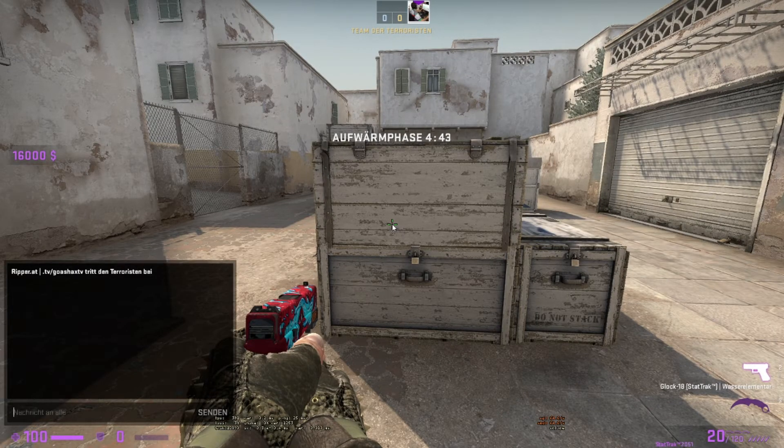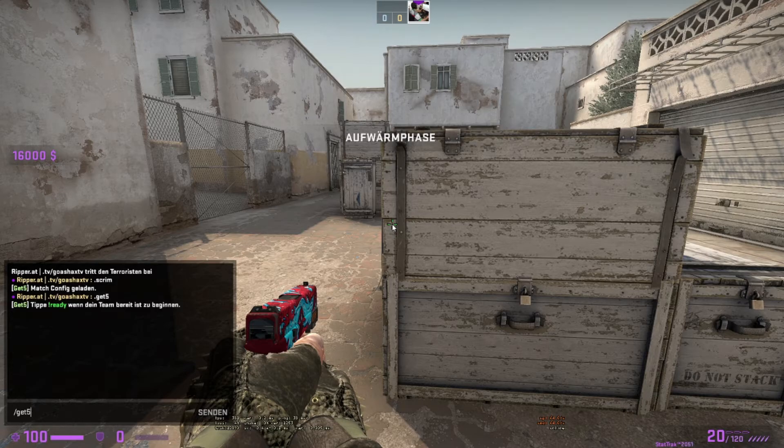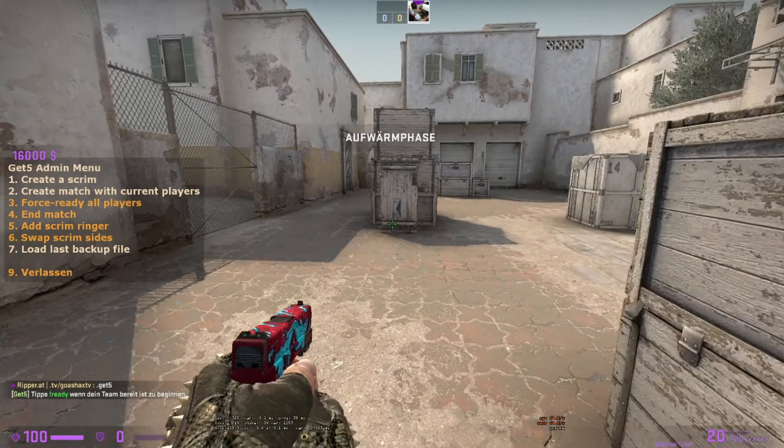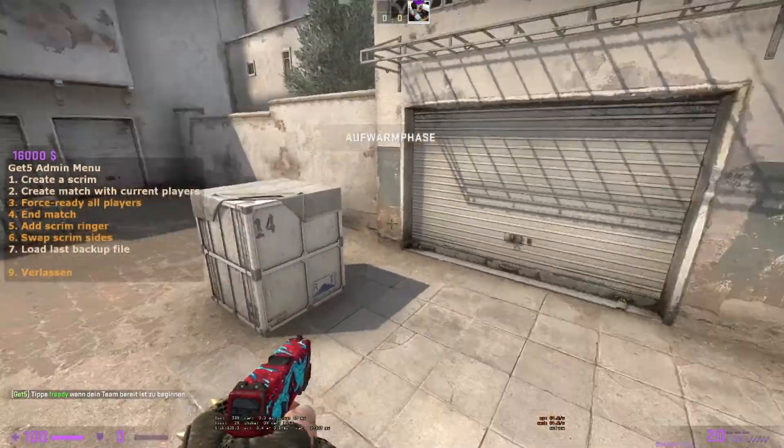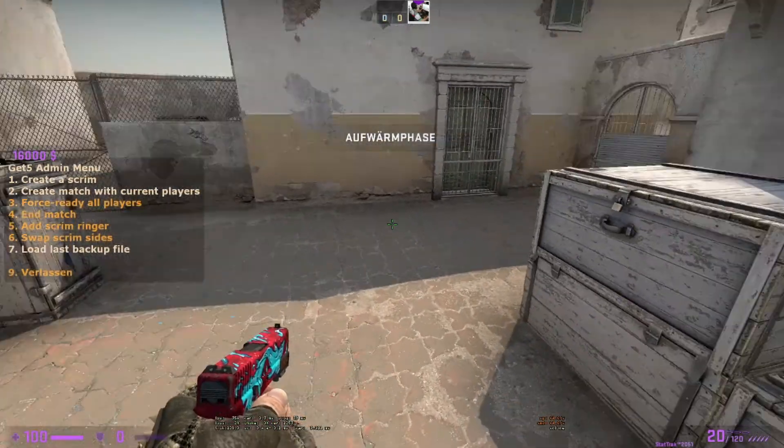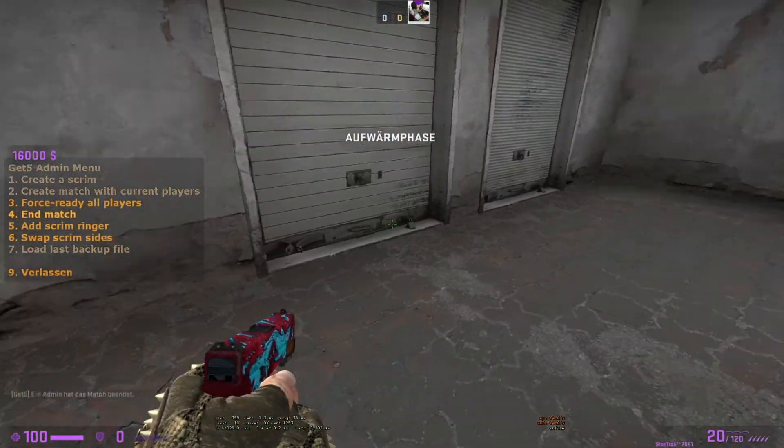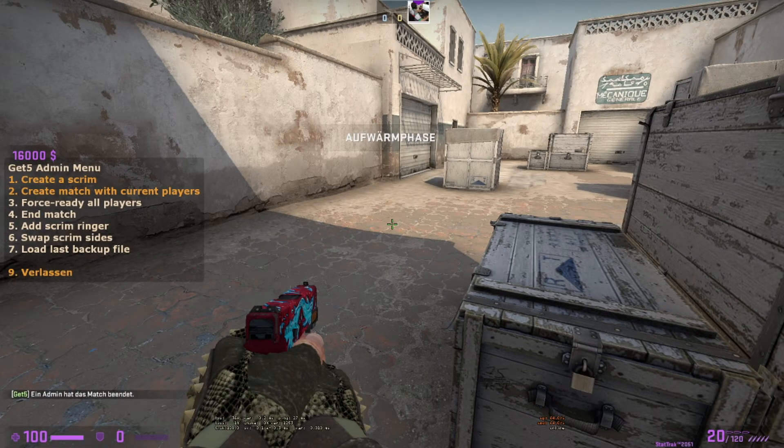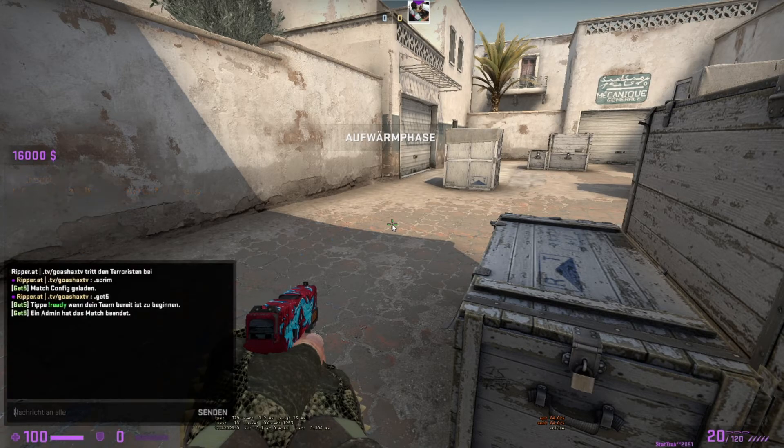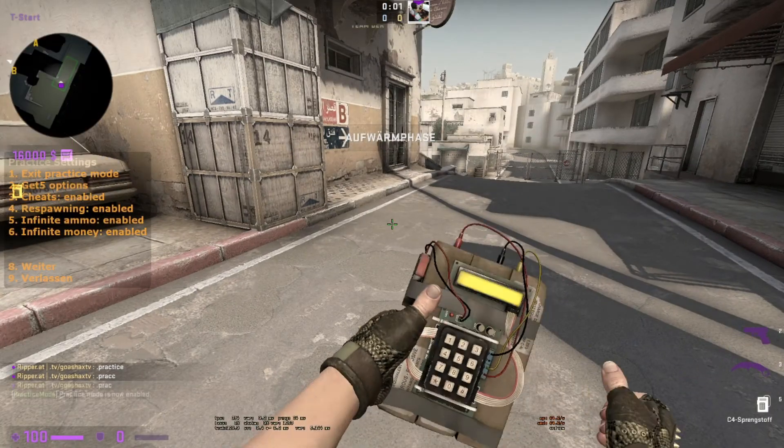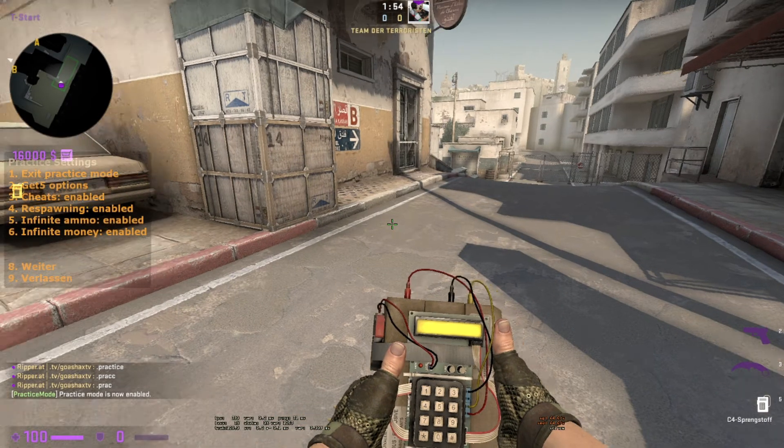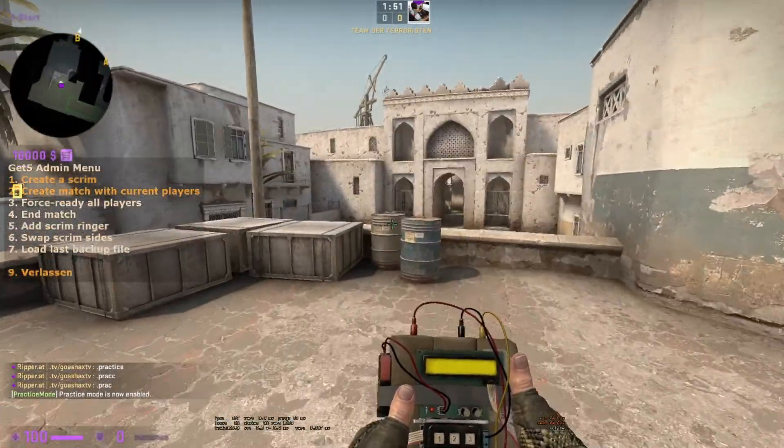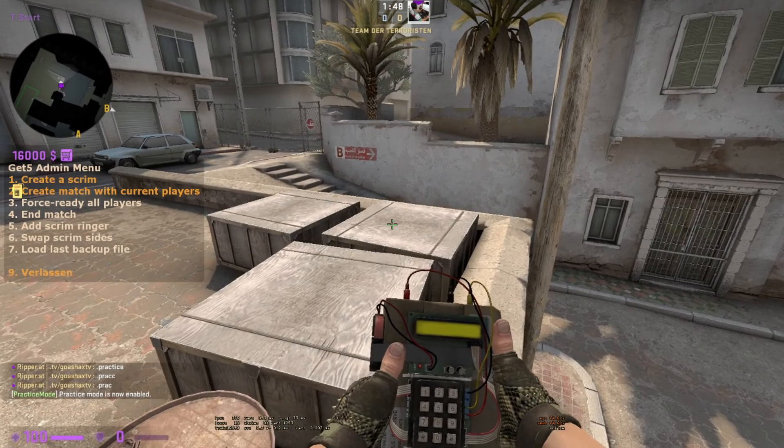Now we're gonna try to reconnect to the server. You can restart the server, you don't need to but it's probably better to restart the server. Now we can put backslash get5 when we are admins and here you can see we can create a scrim, create a match with current players, force ready, end match. Now we're gonna go back with backslash get5. You can see we can make scrim match also with the practice mod. I think I have this area - nope it's here. We can also put here get5 options, so you just need to put dot prac or everything with get5. You see it's working.